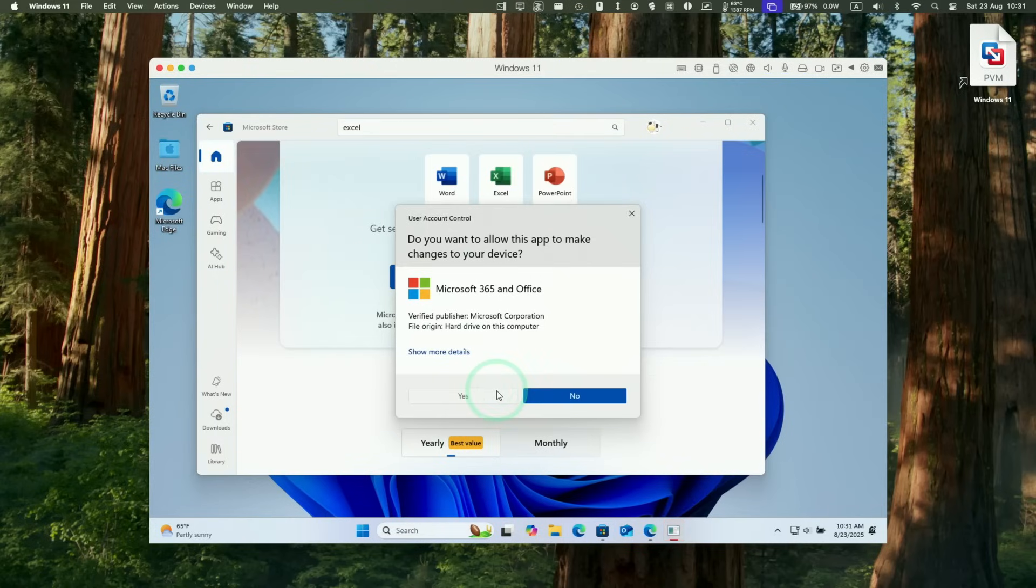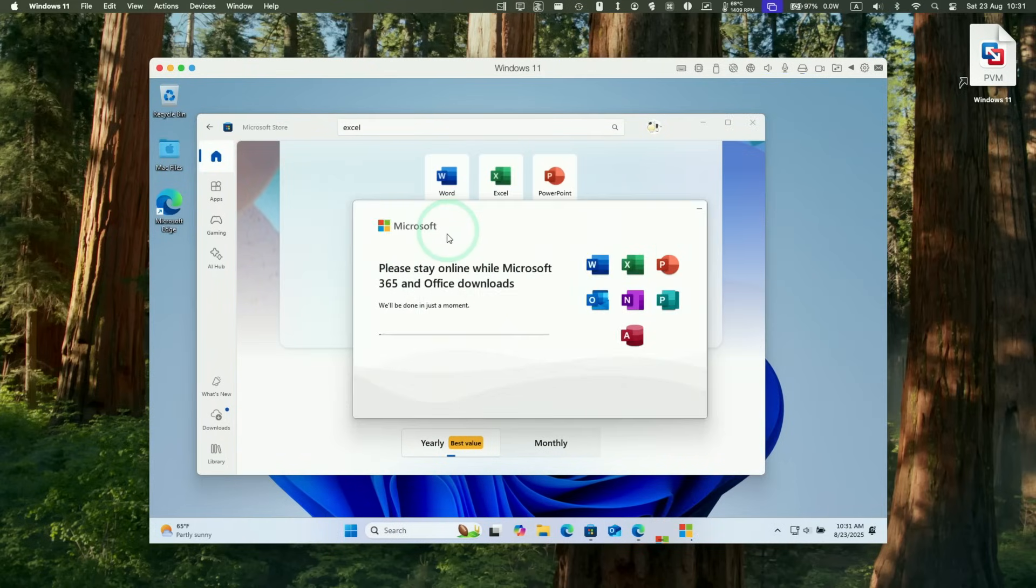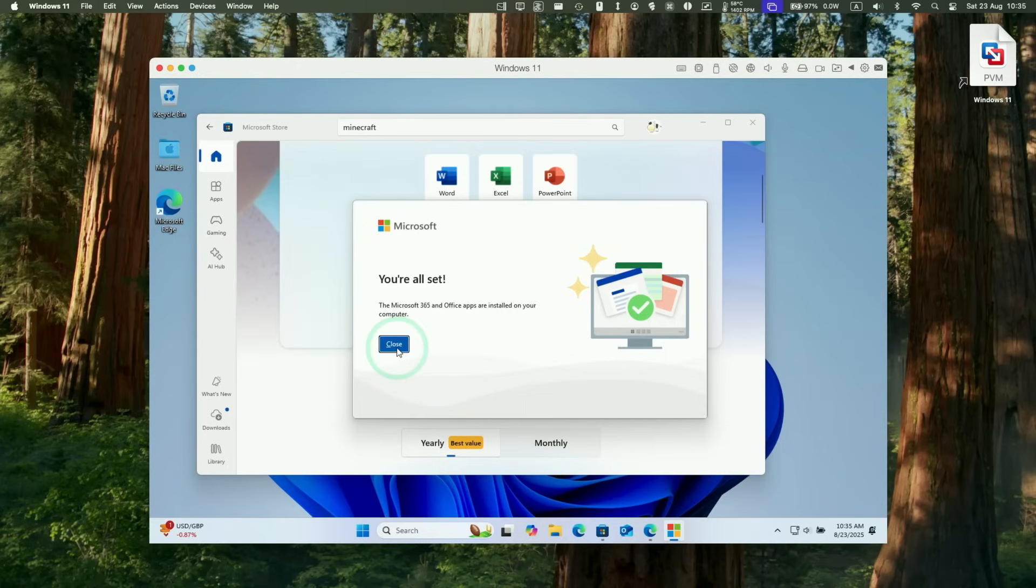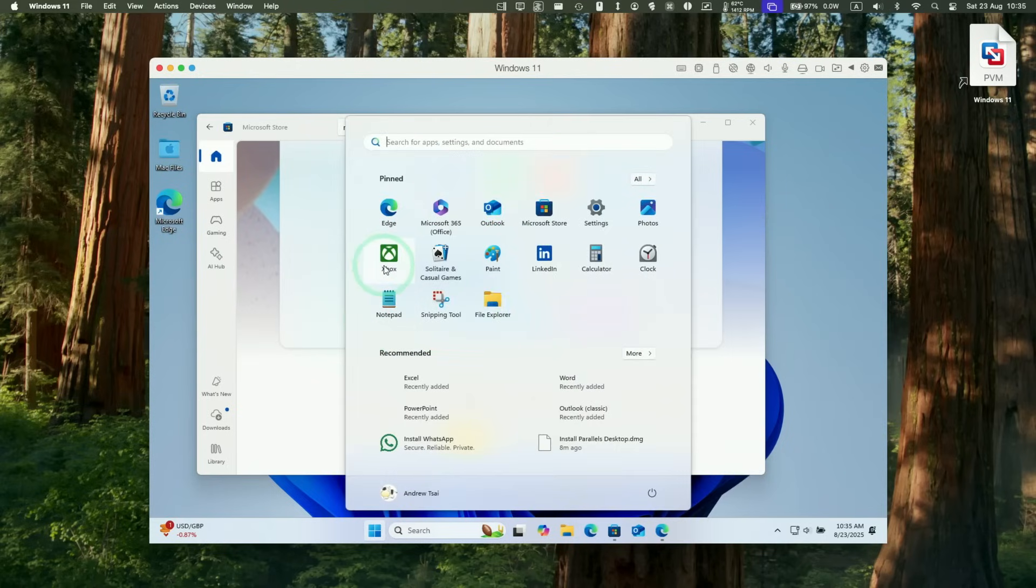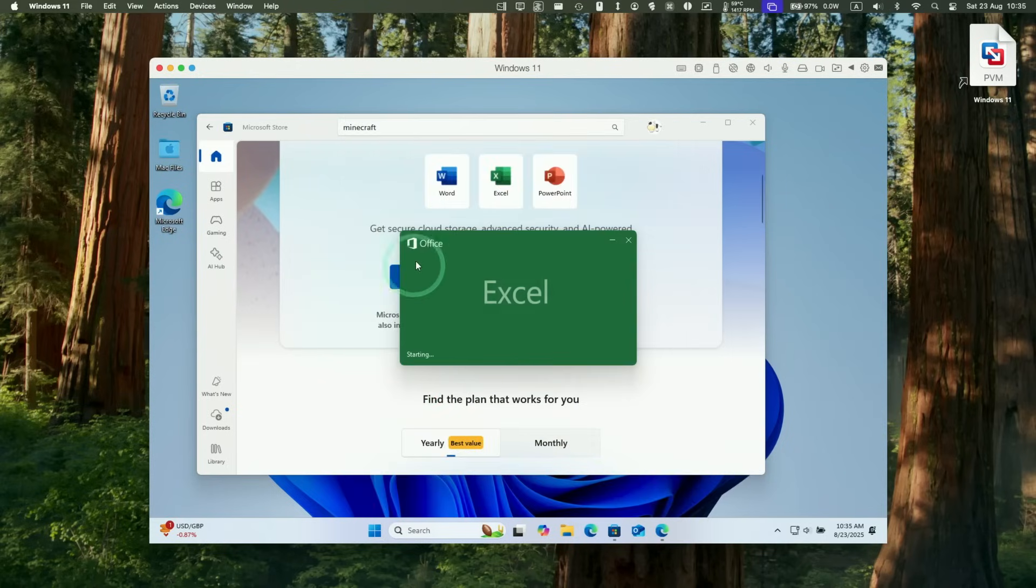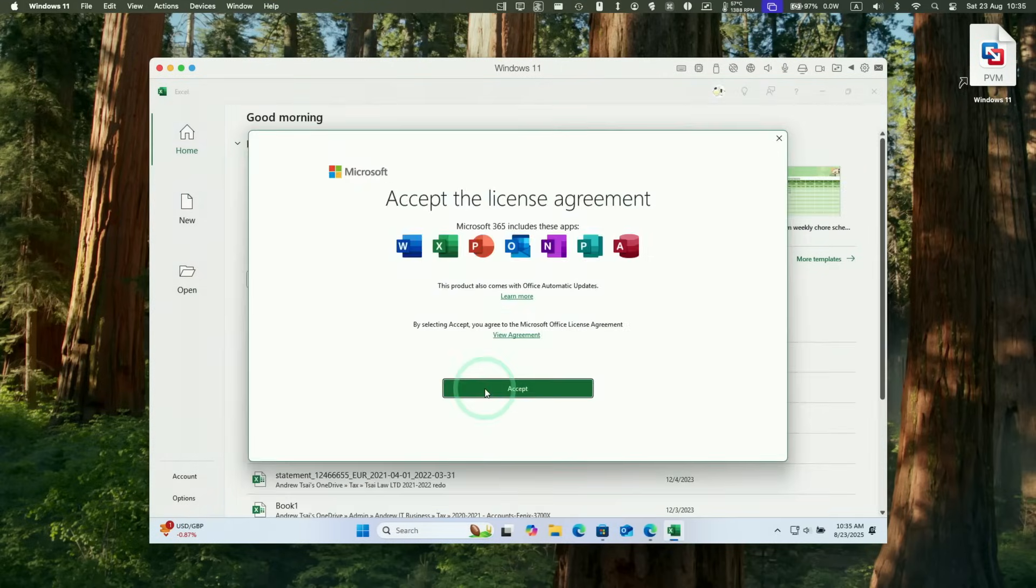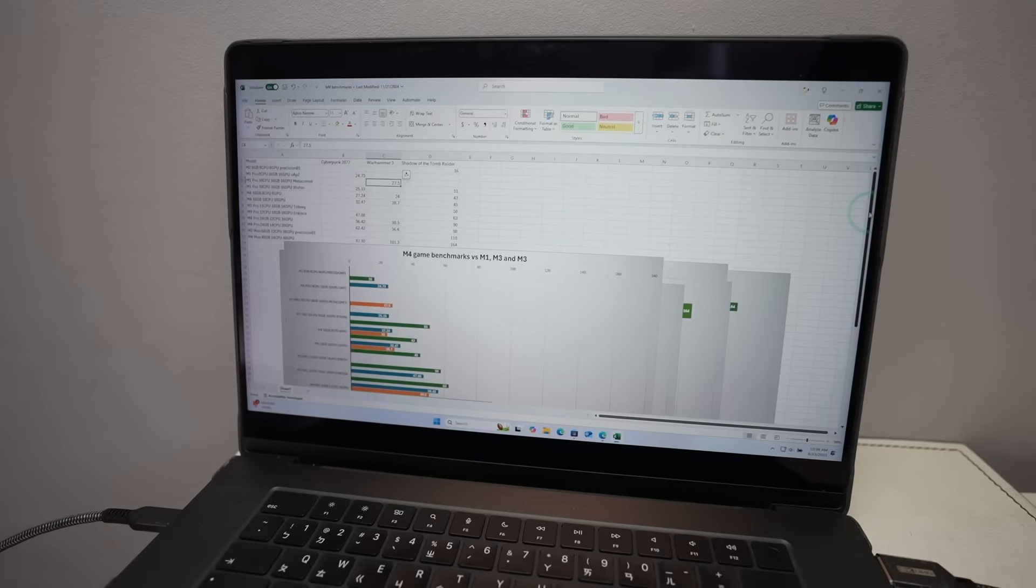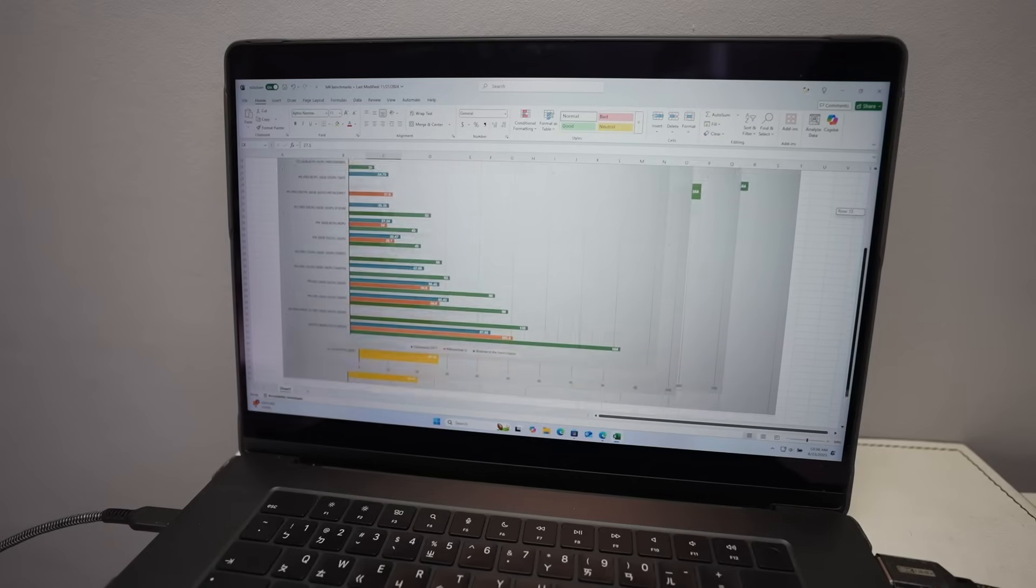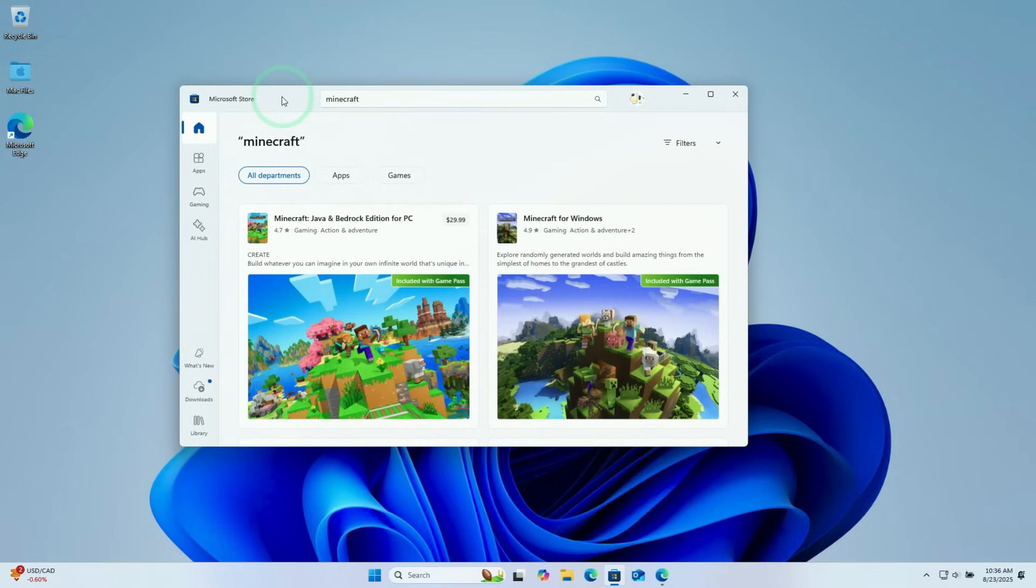We'll just allow this app to make changes. And it's basically going to seamlessly download and install this official Microsoft application. So now it's saying here, we're all set. And then I can go ahead and open up the full version of Microsoft Excel here, just need to accept the licensing agreement, then go ahead and use the full version of Microsoft Excel on a Mac.